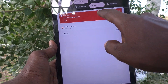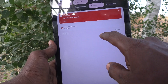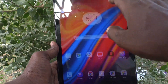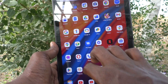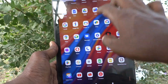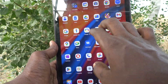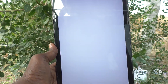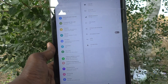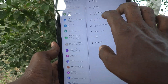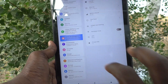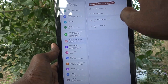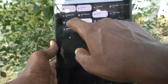Screen recording has now started. Whatever you do on your tablet screen will be recorded. I'm going to different pages in my tablet, going to Settings, then Safety and Emergency, and I'm also taking a screenshot.